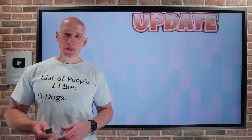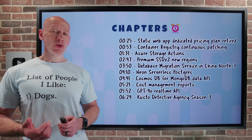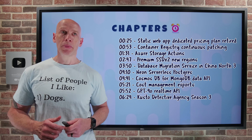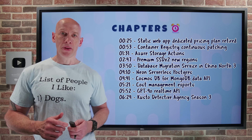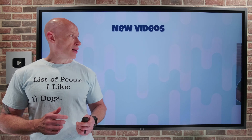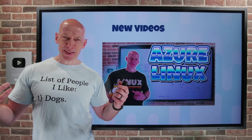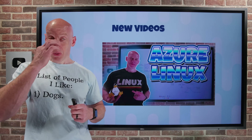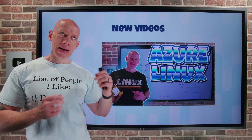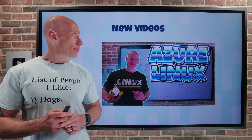Hey everyone, welcome to this week's Azure Update for the 9th of May. As always, we have the chapters so you can jump to any particular update you care about the most. New videos this week, I dived into what is Azure Linux — what it is, why it is, where we can use it today, and some of the directions in which it's heading.